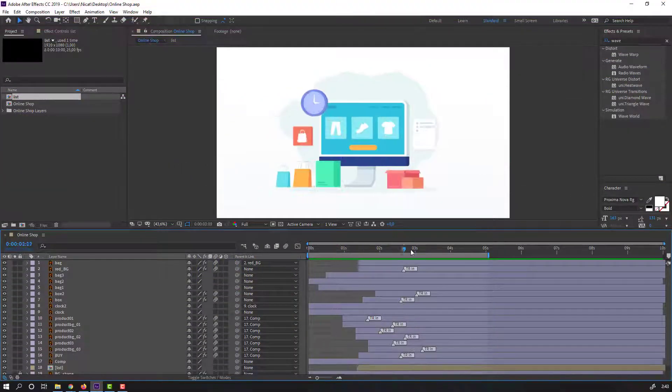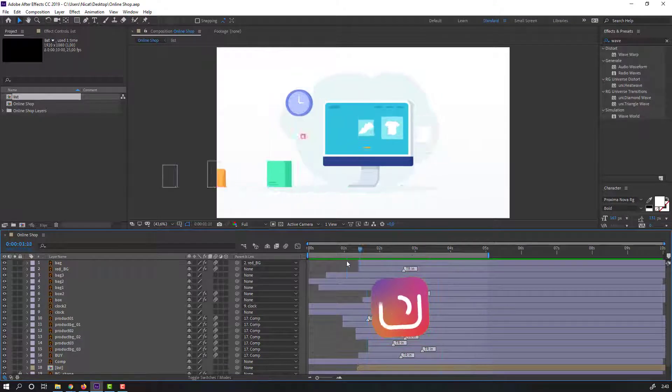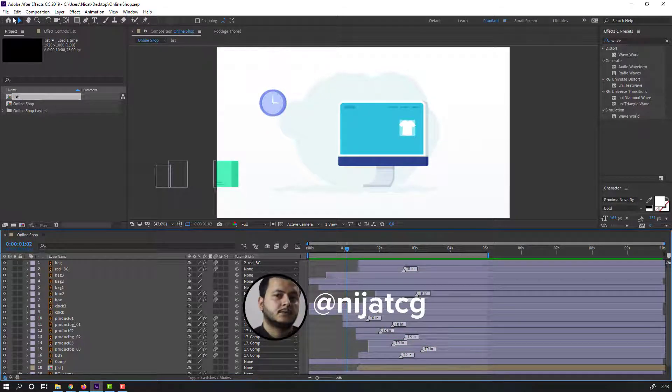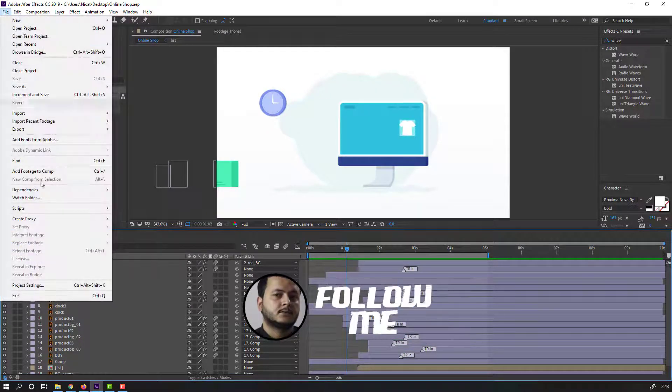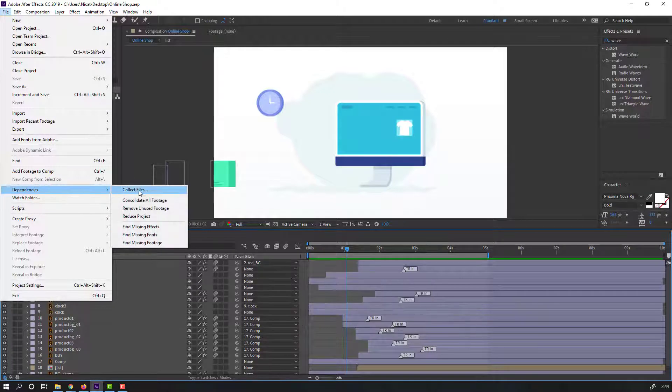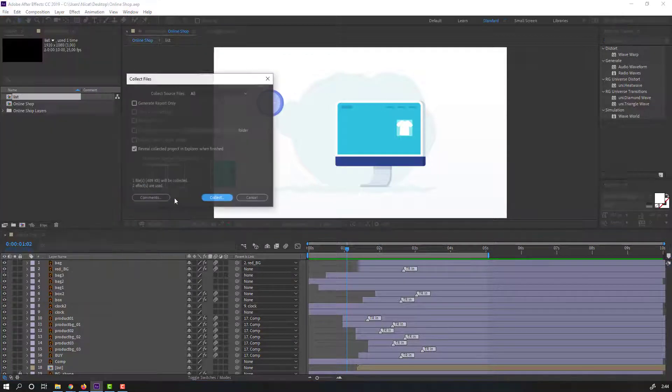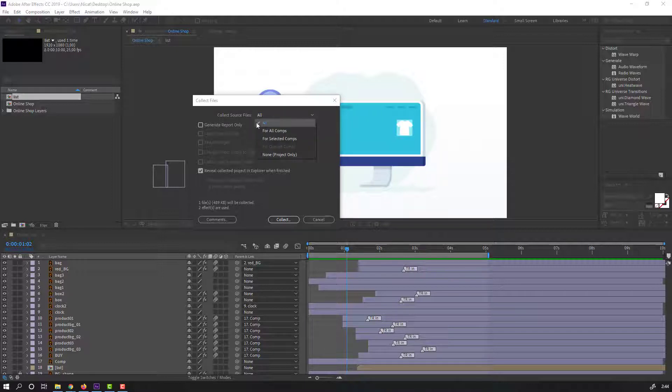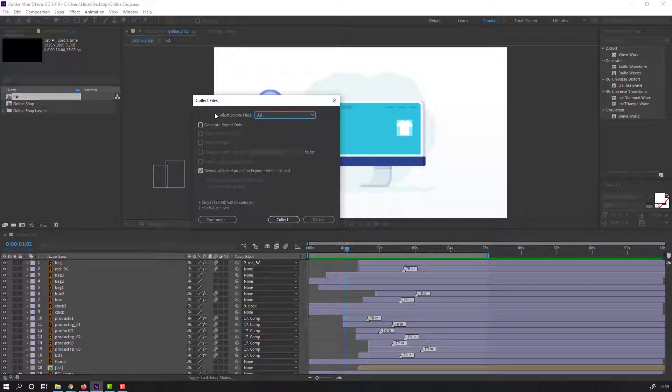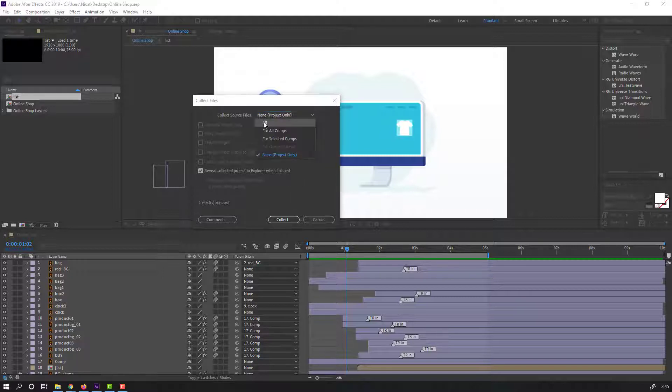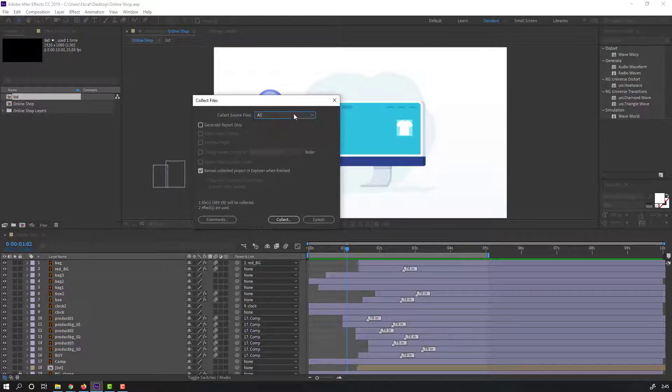So this is our animation and we need to collect files. First step, go to File and Collect Files. Let's click OK. If I use vector files or footage, I want to select All. Or if I use only shape layers, I can select None. I have Illustrator files, so I will select All.